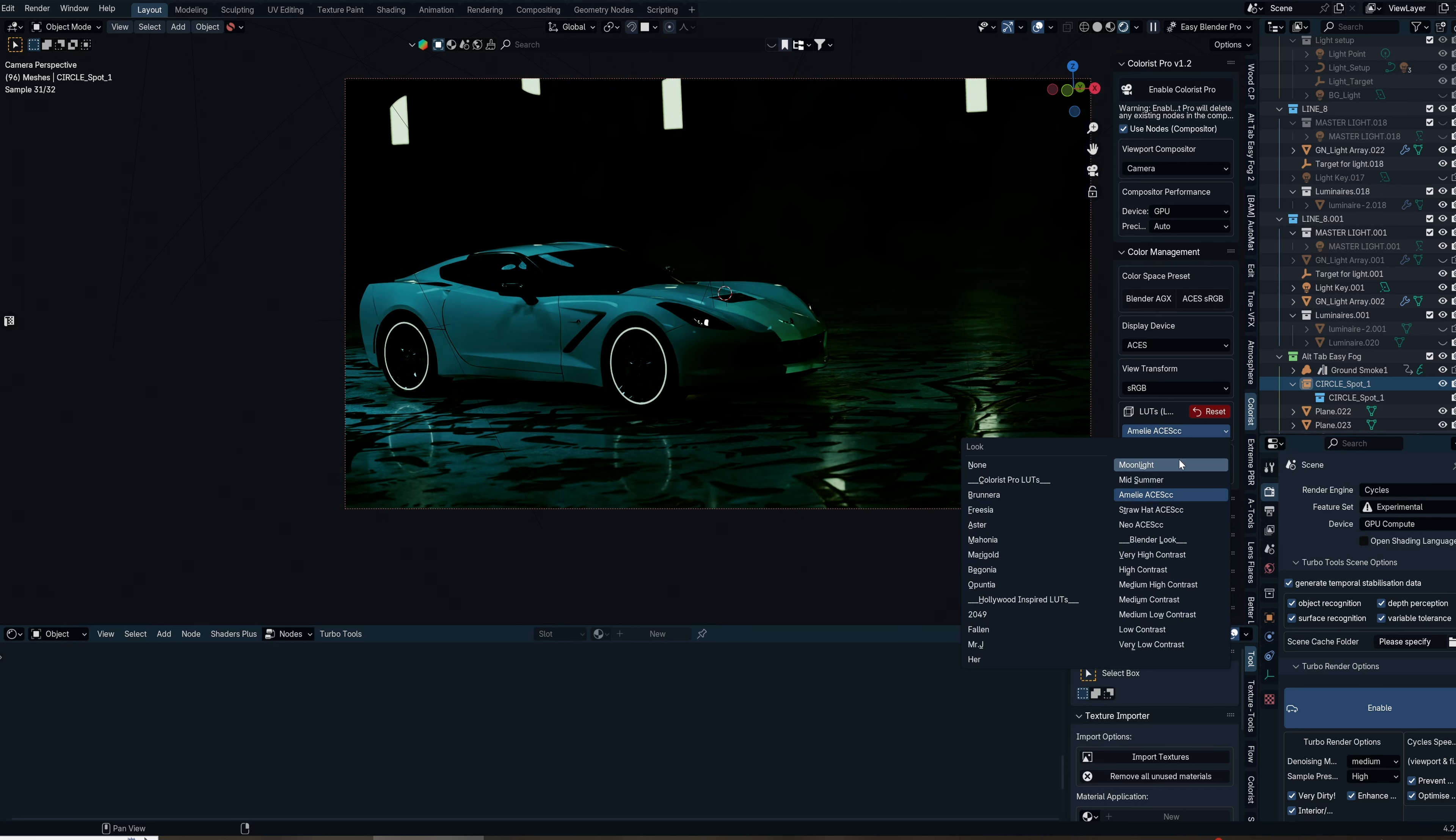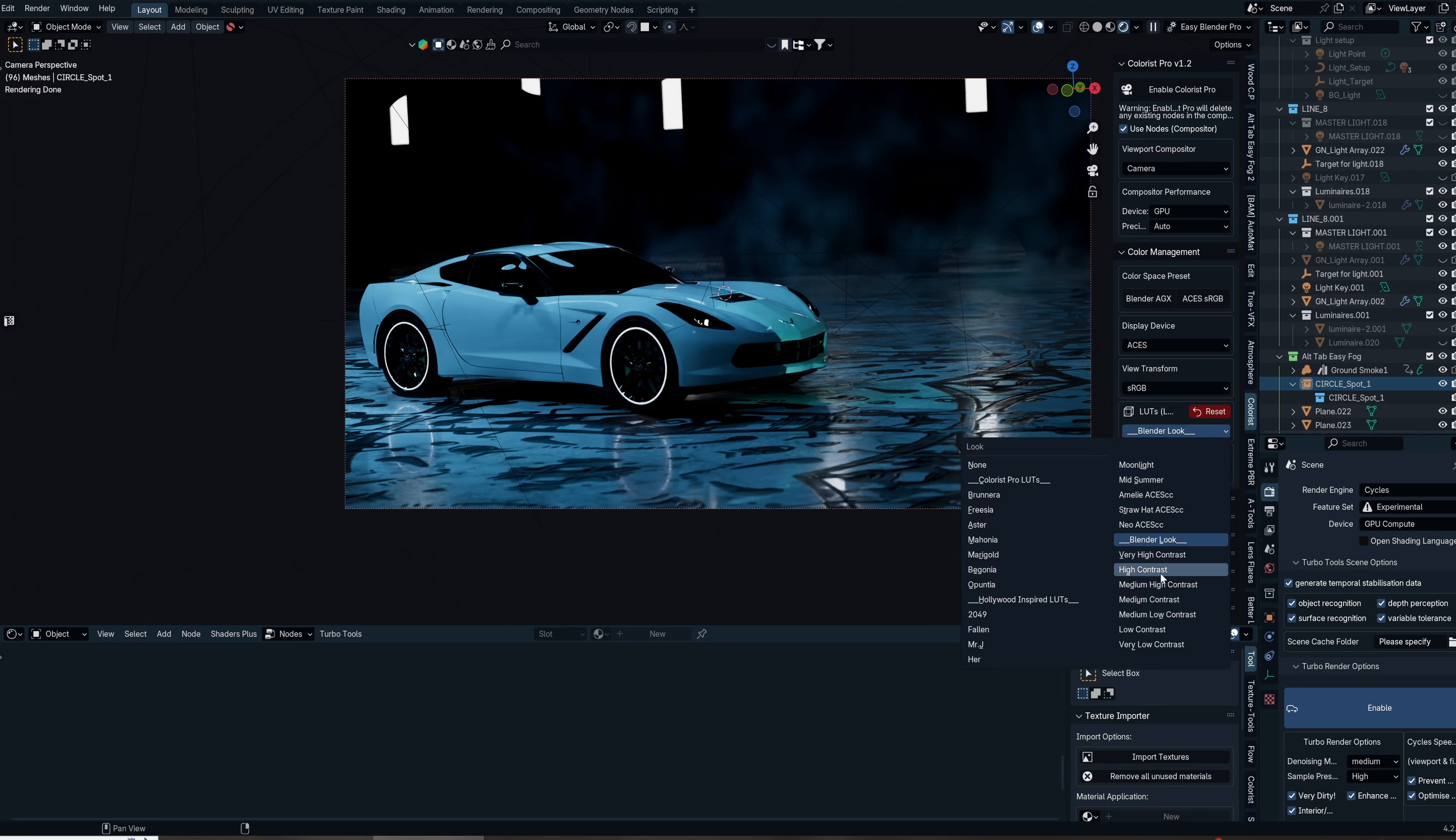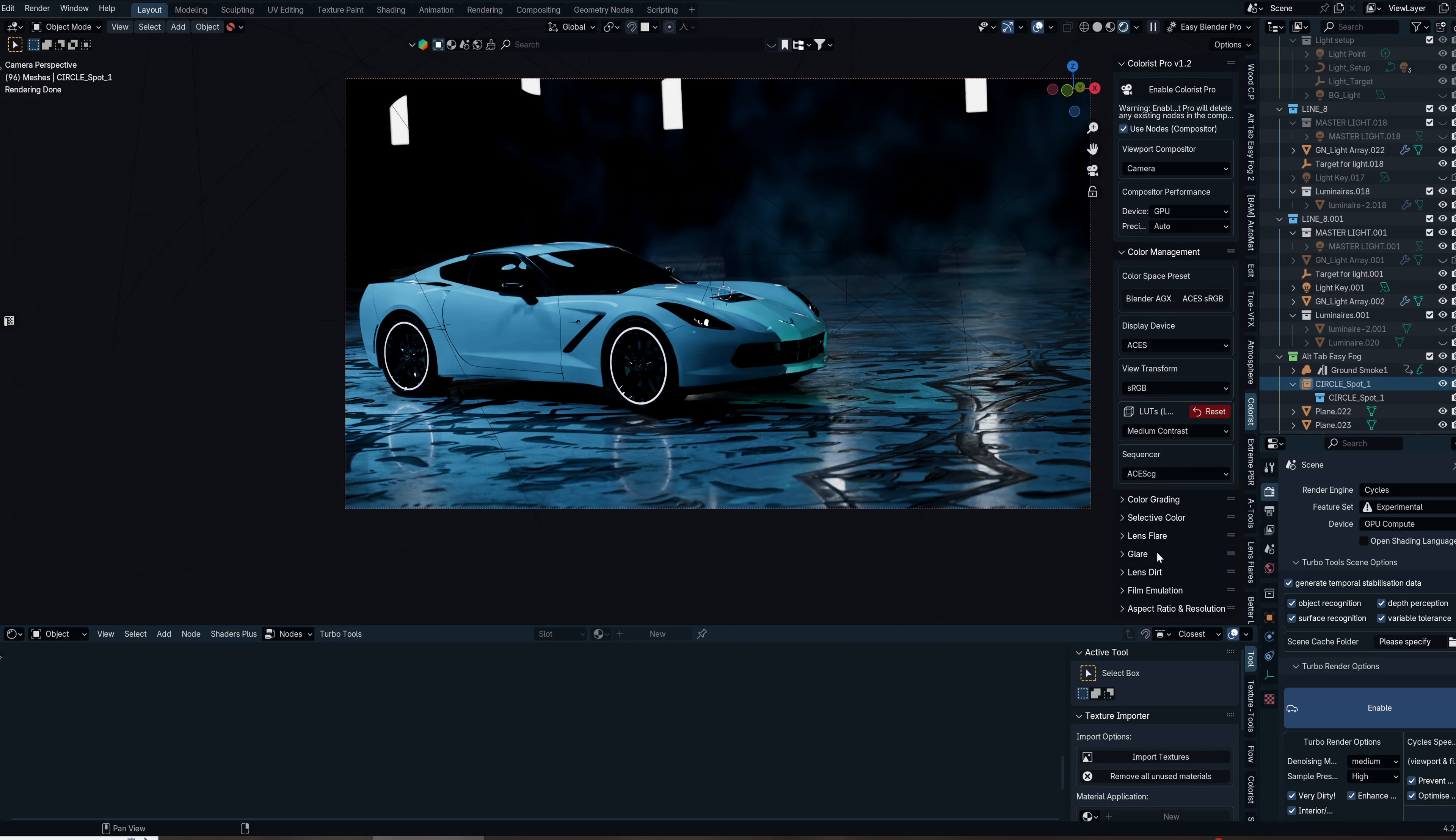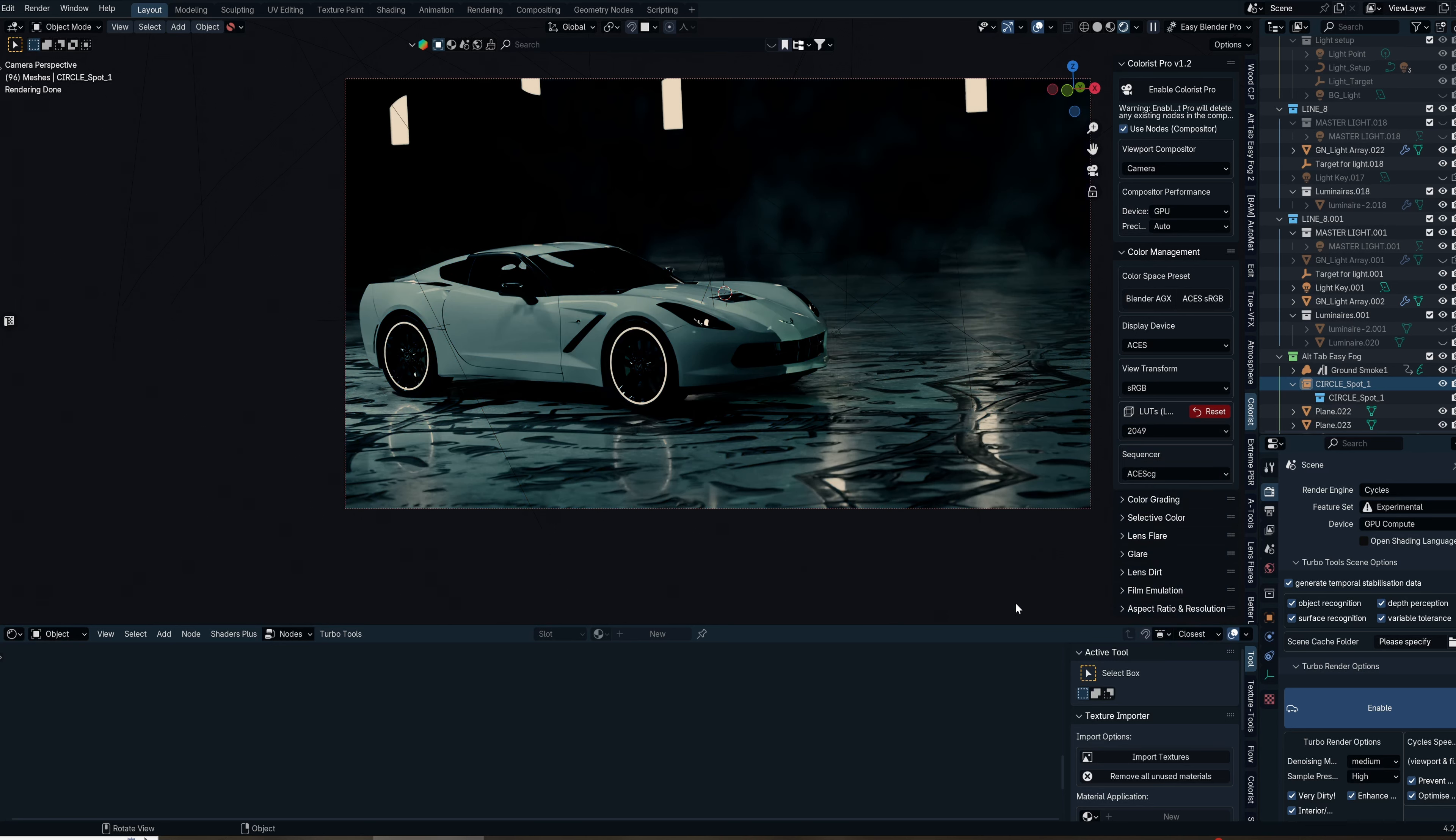Some LUTs are meant to work inside the Blender color space. If things don't look right, I suggest switching to Blender AGX in your color management and display device settings. Using the high contrast settings—medium to very high contrast—is something you can do if you want to quickly add something without using a LUT that will get you into a color-corrected space. That's 2049, I really love that.